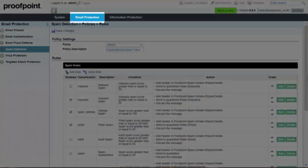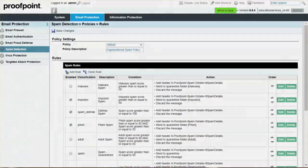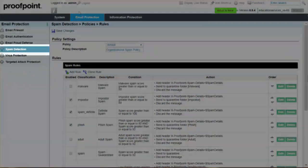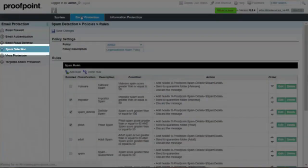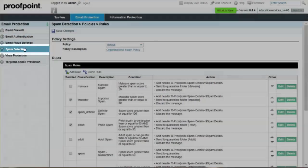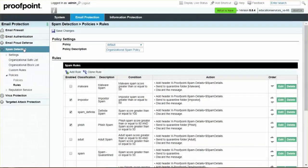Begin by selecting the Email Protection tab, Spam Detection module, Policies dropdown, and Rules page.